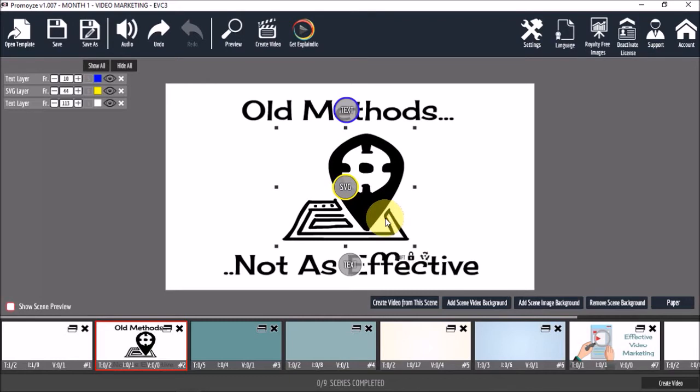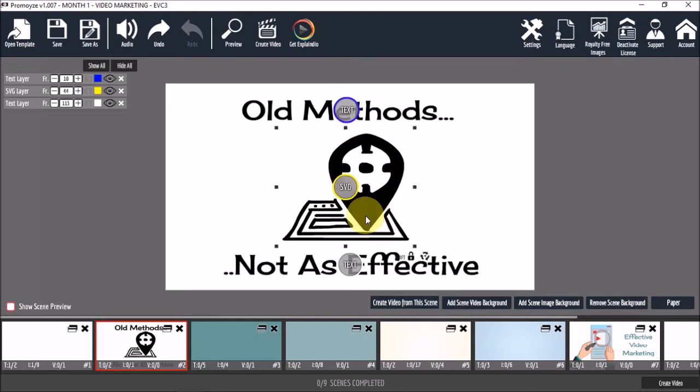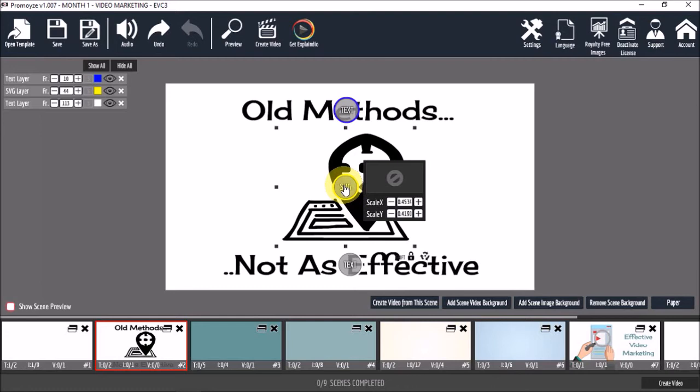Now, this may not be possible for all images. In some cases, you may have to use the scale dialog box. So, you would just hover over the edit button of the respective element, and then you would see the scale dialog box. And then you can use these plus and minus buttons to scale it up and down.